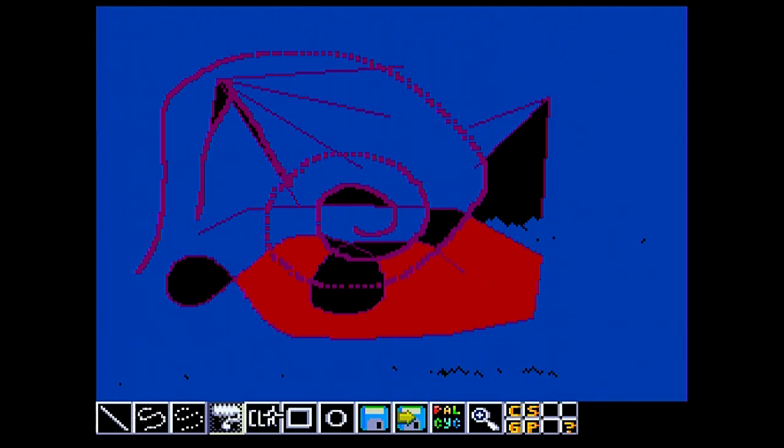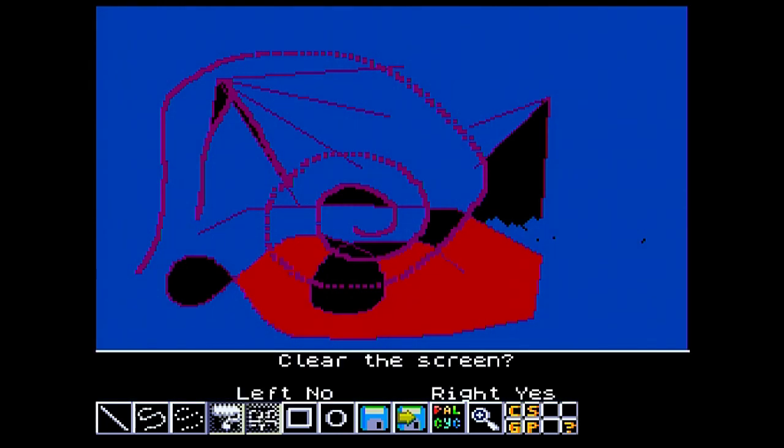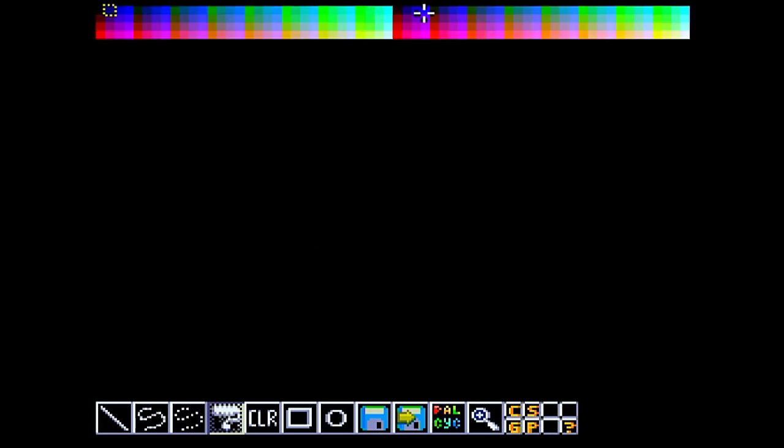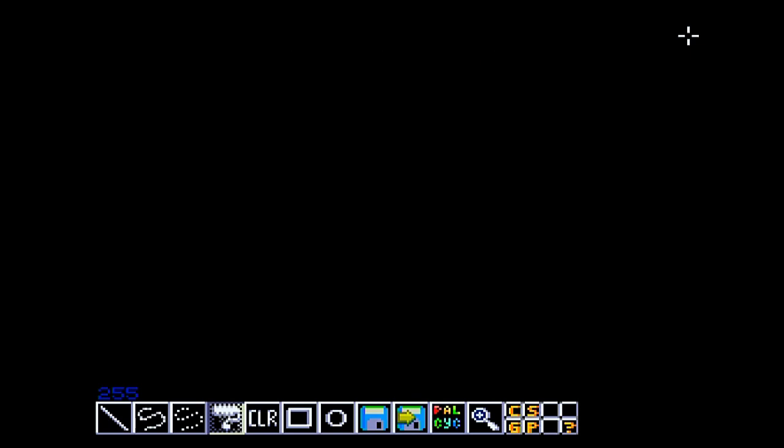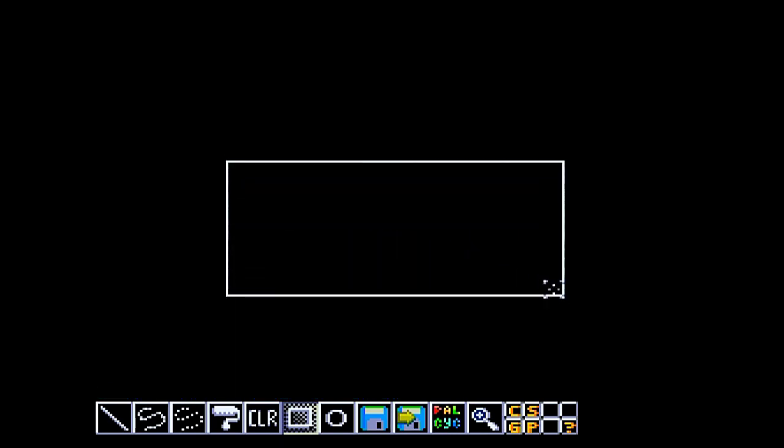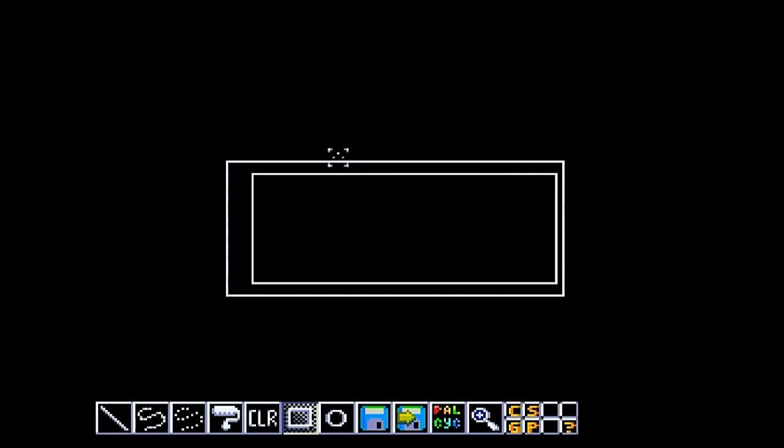We can clear the screen easily using the next icon, which is the clear screen. And we get a prompt. Do we want to clear the screen? Left mouse button no, right mouse button yes. So we are clear. So we are back to a black screen. We will just select a good colour from the palette again, so we will pick white. The next icon after that is a square or rectangle tool. We can draw a rectangle of any shape or size onto the screen. The next icon is a circle icon, but I haven't yet implemented that because I am not a big fan of circles.